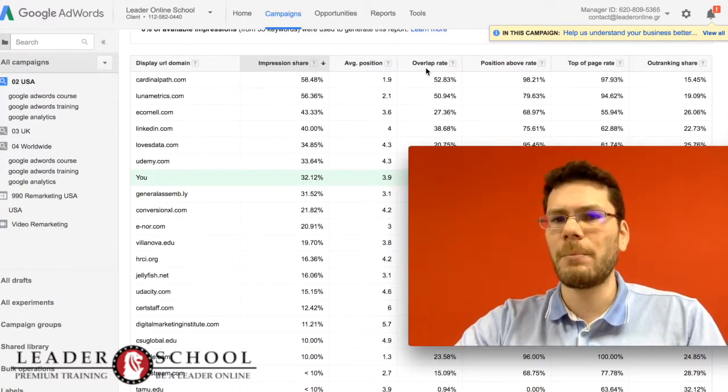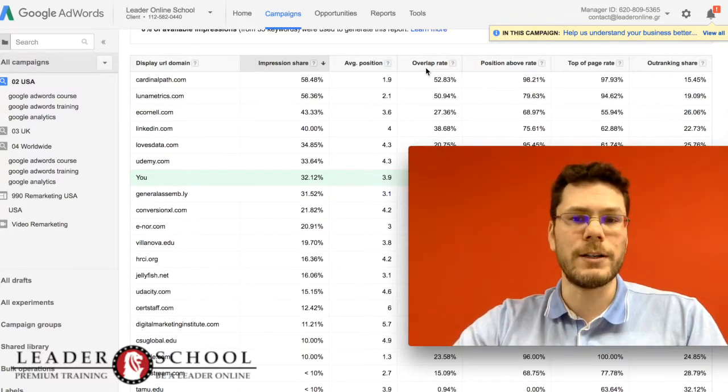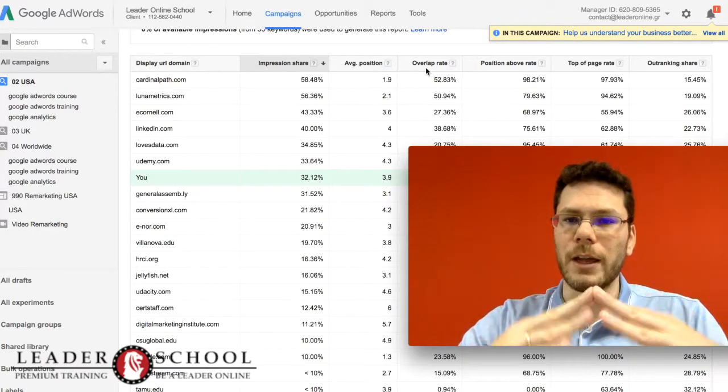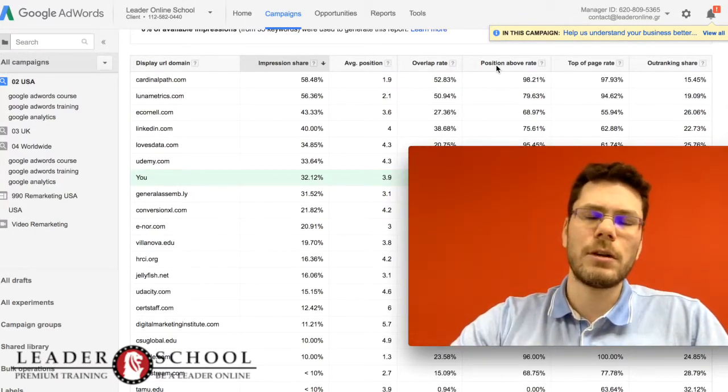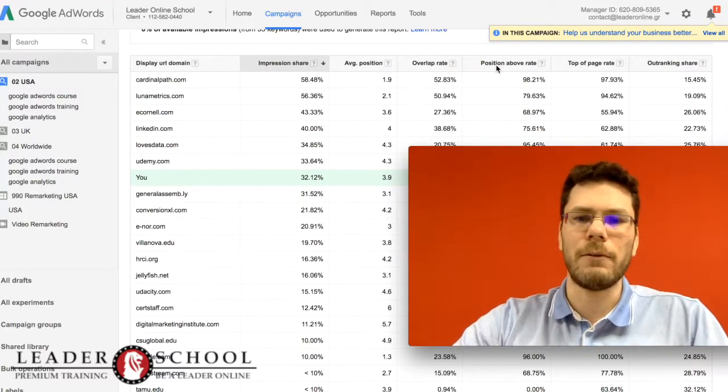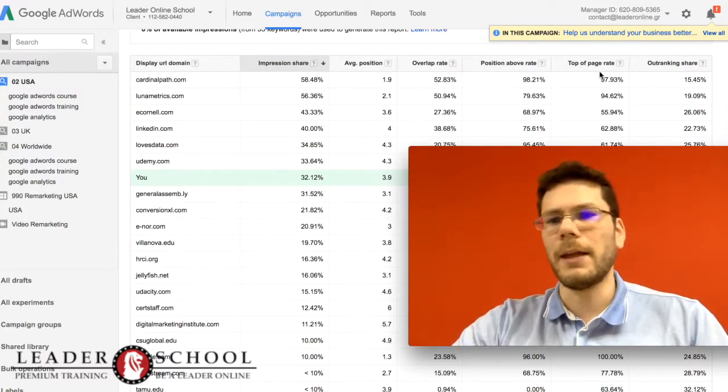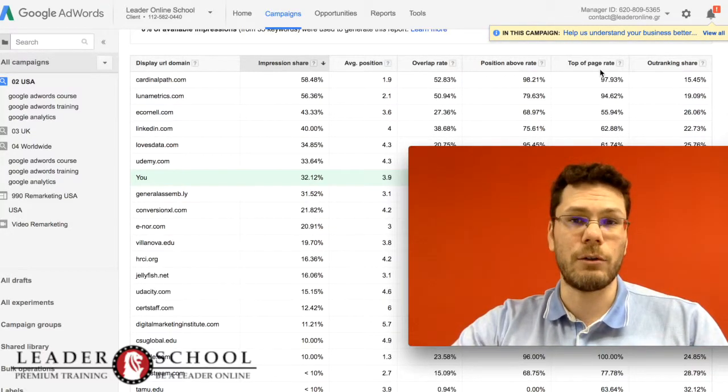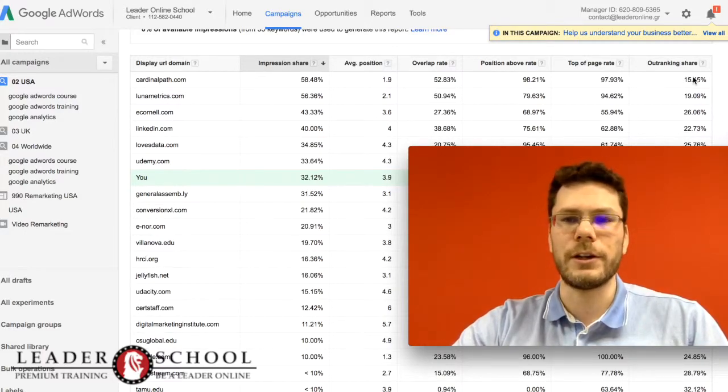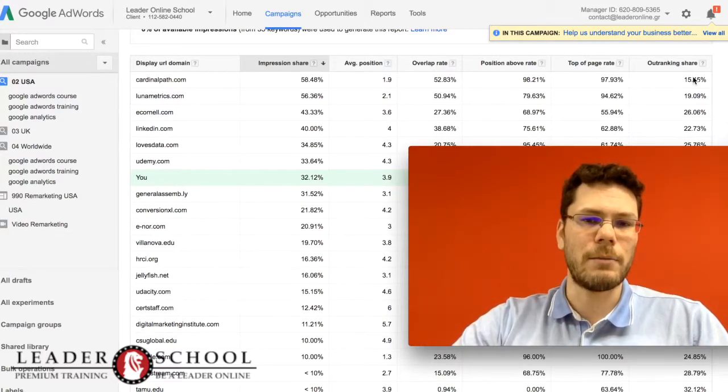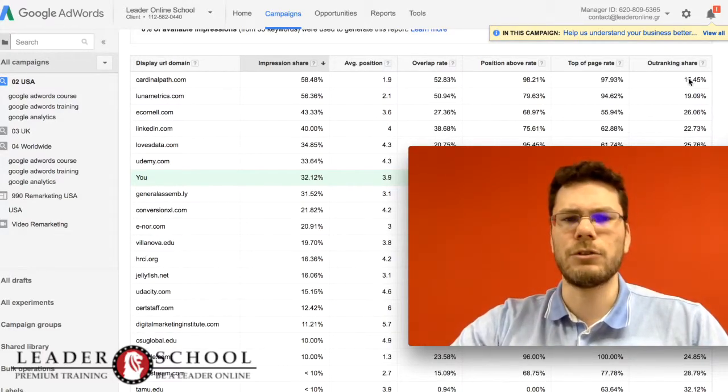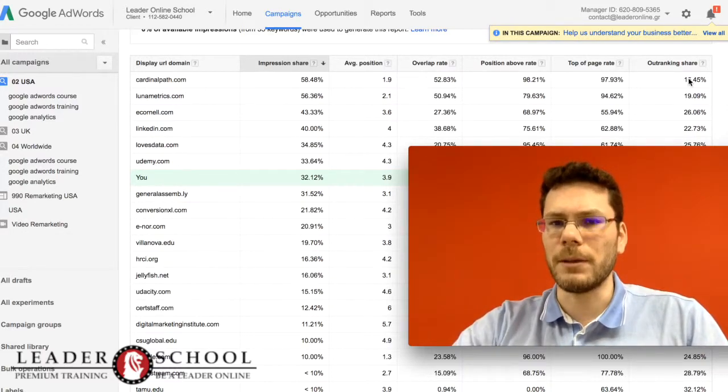Then we have overlap rate, which is the percentage of queries that you appear together. And then we have position above rates—they are above you—and top of page rates. They are on the top of the page and outranking share. They have better position than you. So these are the stats about competition.